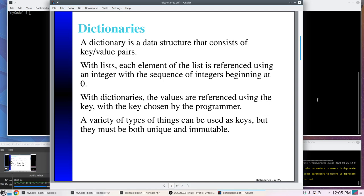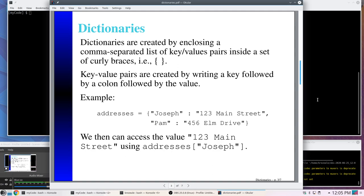The reason we can't use a list as a key is that whatever keys you choose have to be both unique and immutable, and since we can change lists, they're not considered immutable. To create a dictionary we use curly brackets — when creating a list we used square brackets, now we use curly brackets — with a set of key-value pairs inside. For example, Joseph is a key with the corresponding value '123 Main Street', and Pam is a key with the value '456 Elm Drive'. To get a value we write the dictionary name followed by square brackets and the key, so address[Joseph] gives us '123 Main Street'.